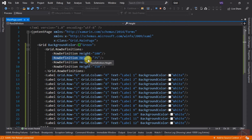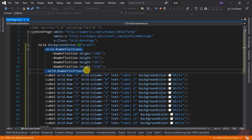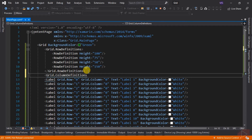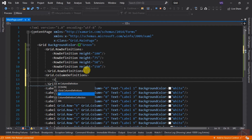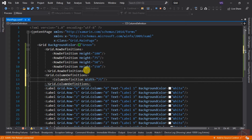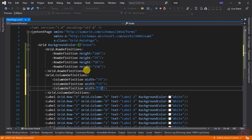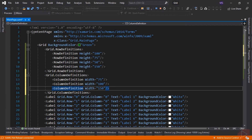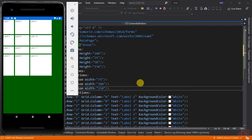Now let's modify the column width of the grid. The syntax is the same as RowDefinition — in this case the tag we will be using is ColumnDefinition. Let's add it. That's how we modify the height and width of grid rows and columns.